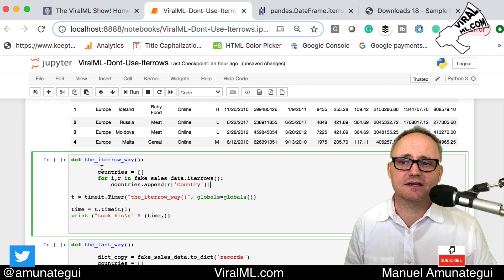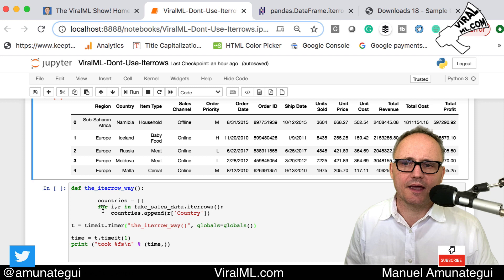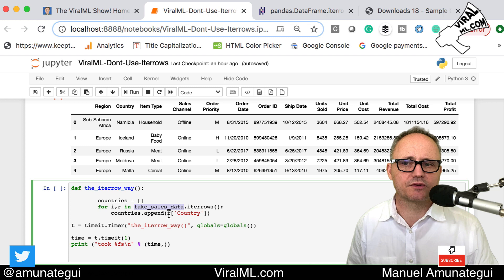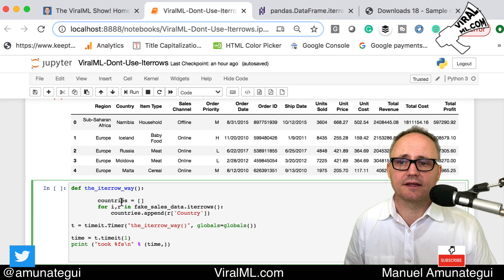So this is the iterrows way. Basically I'm gonna collect the country and put them in a list. You gotta do something, so that's definitely something to do. Here's how you do iterrows: you take your DataFrame, in my case called fake_sales_data.iterrows. It's that simple. It returns an index and a row, so the index of the row and all the row as a string.